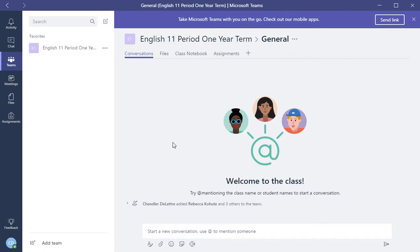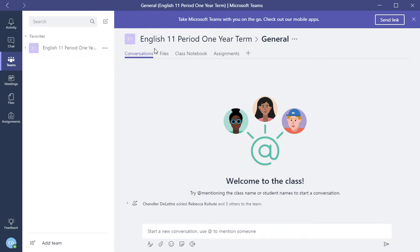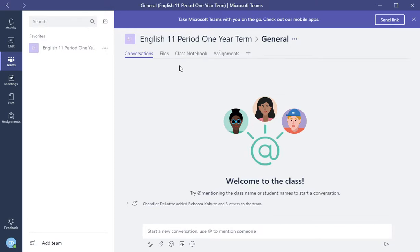Whenever a class is created, for example, we have the English 11.1 course under the general tab here, we have things that are shown by default, meaning that as soon as you create a class, these show up.